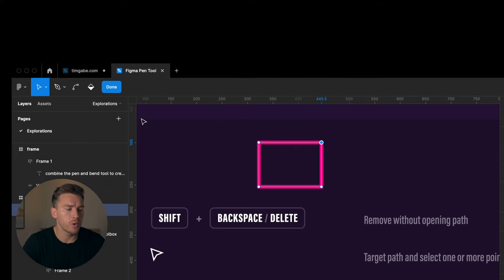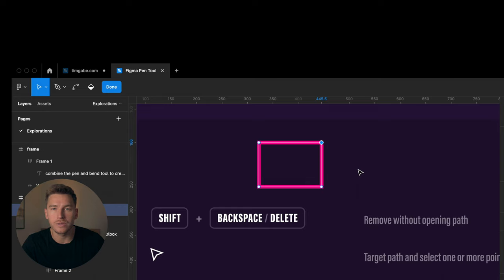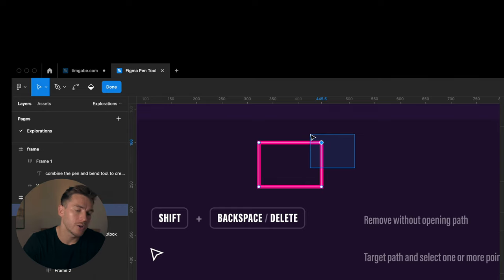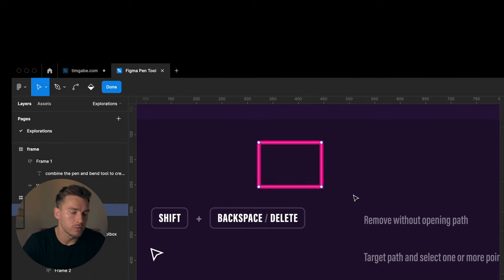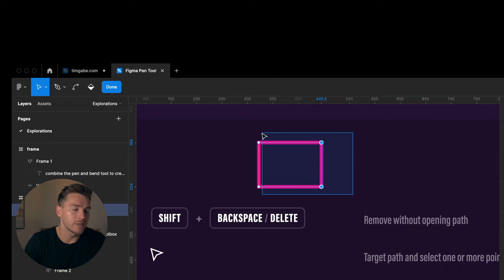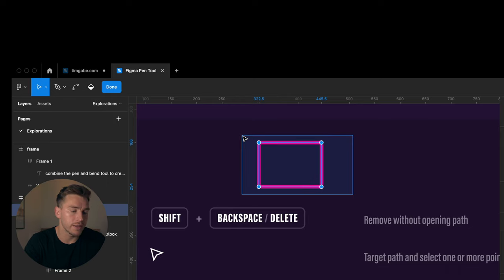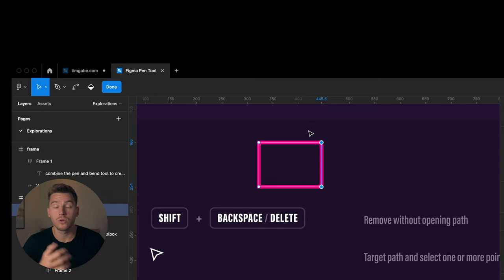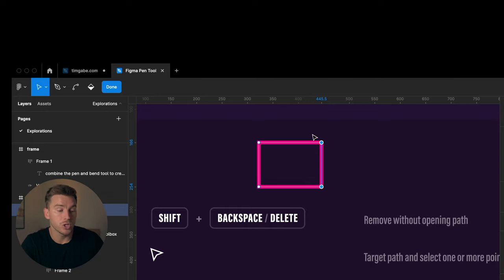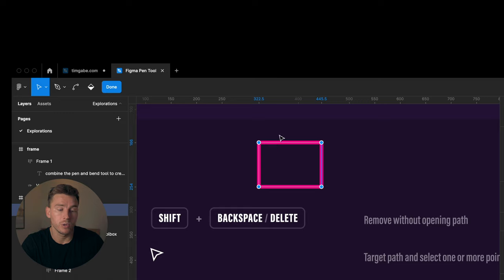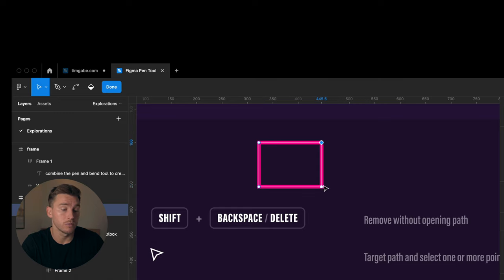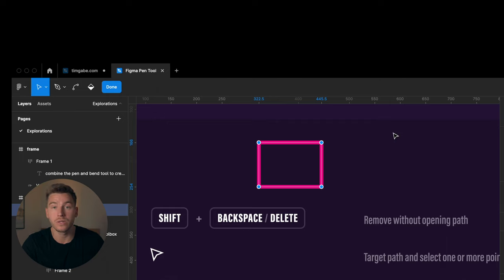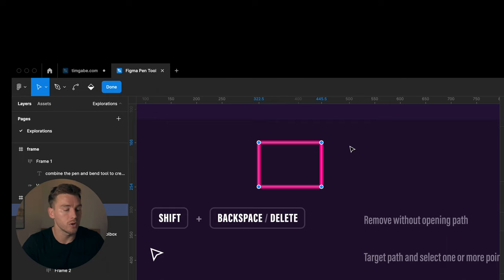Now if we want to target different points in our path, I could use the move tool to target several things. You can target everything or just one point or two points. We could also target two points, hold down shift and target the rest of the points if we want to. We can also just target one, two, three, four by using shift. So that's quite handy to know as well.